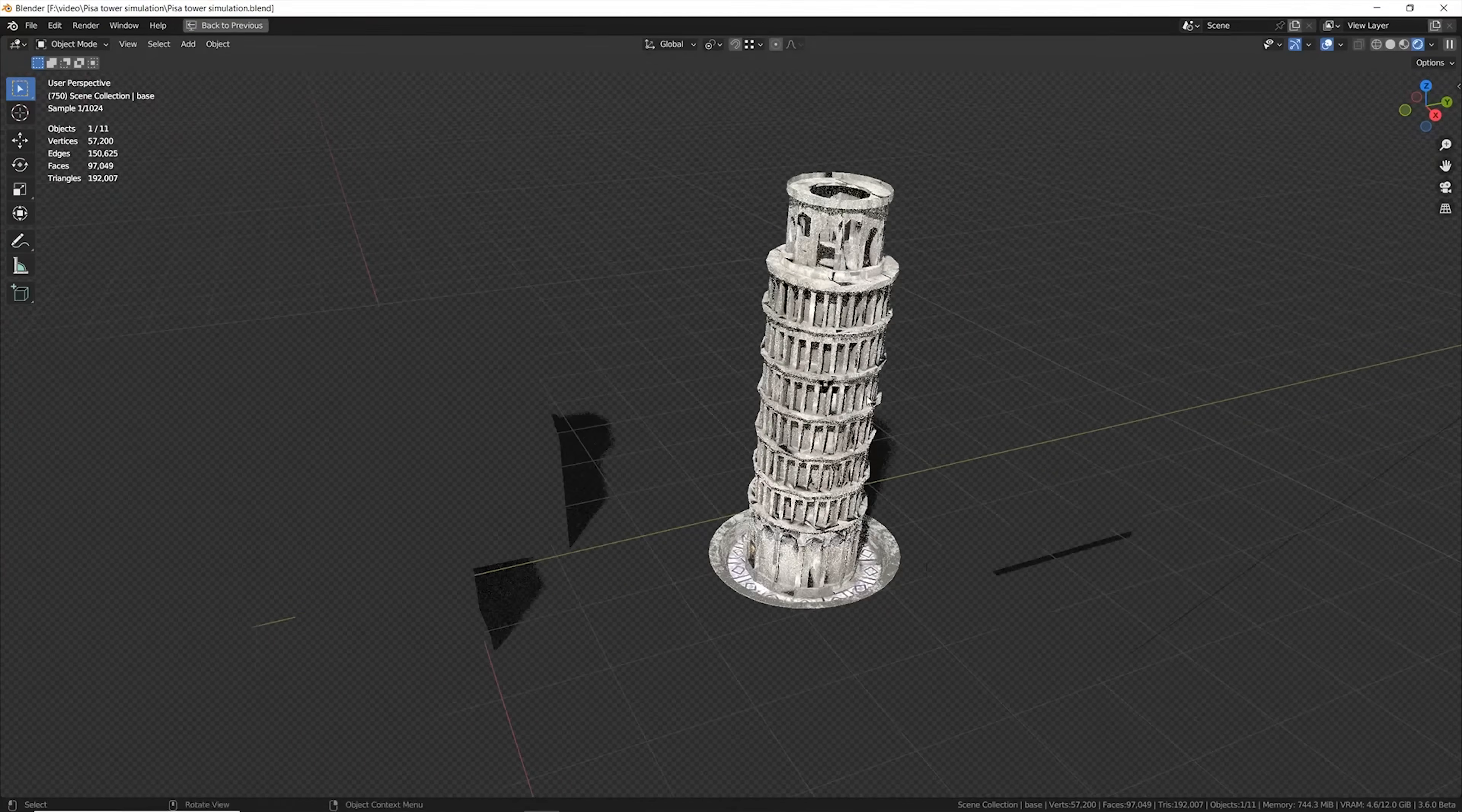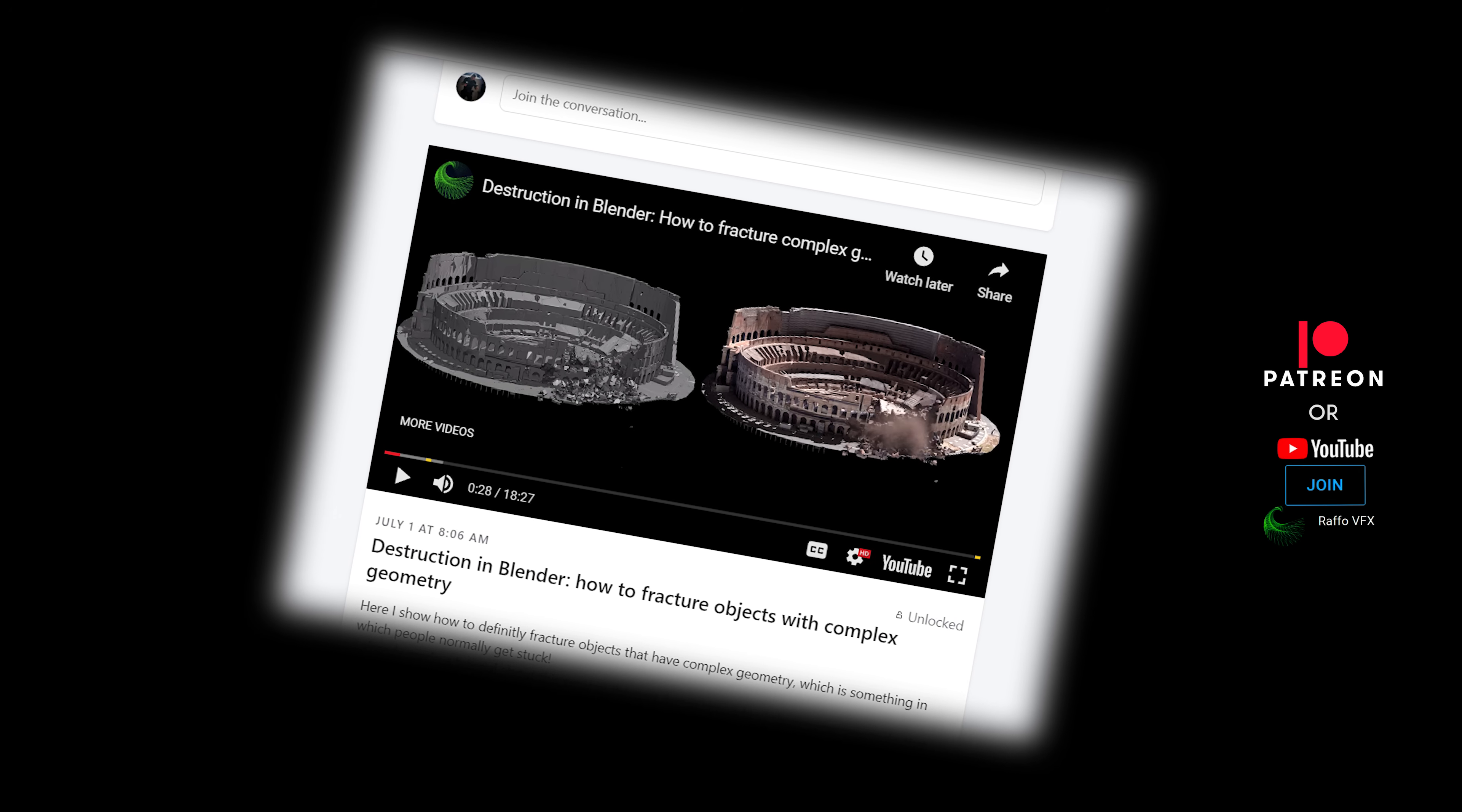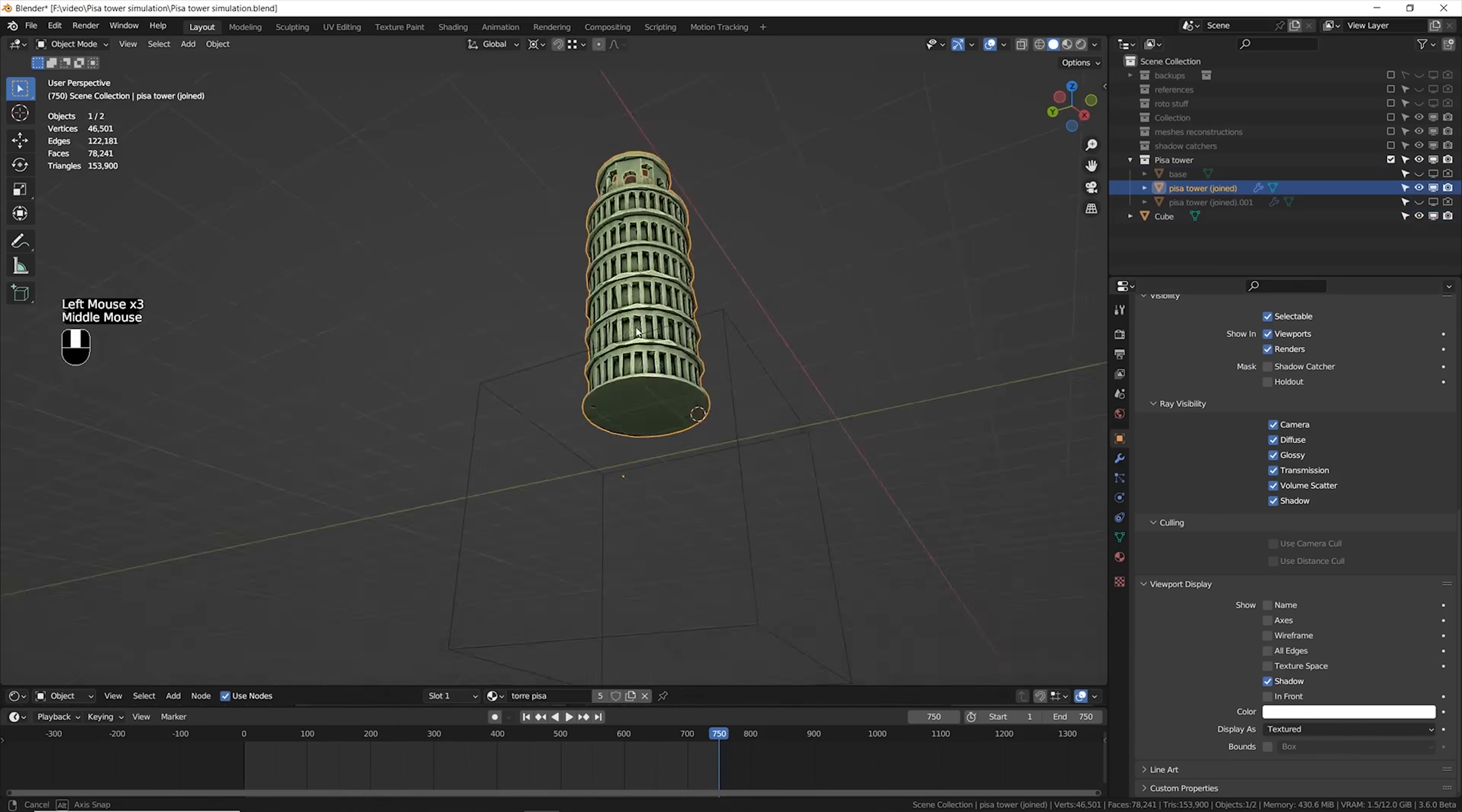Friendly reminder, you should never try to fracture an object with this huge amount of vertices. This is literally insane. But just recently, I figured out a new workflow that lets me fracture even the most messed up geometry in the world. You can find a tutorial explaining all of this in my Patreon as well.